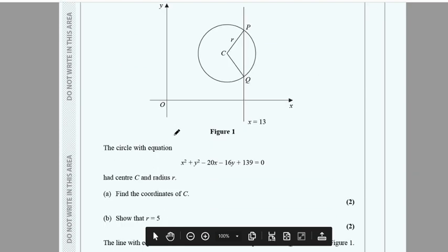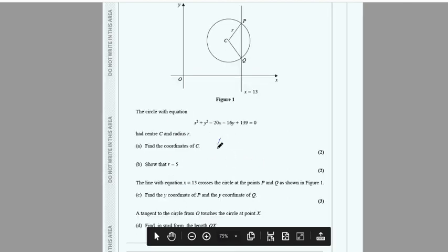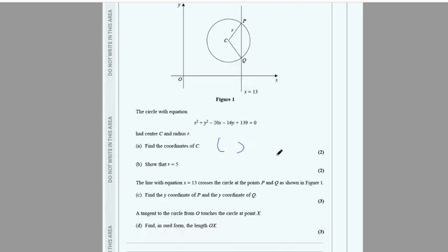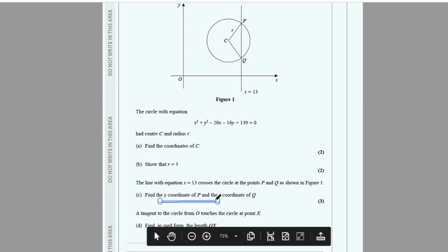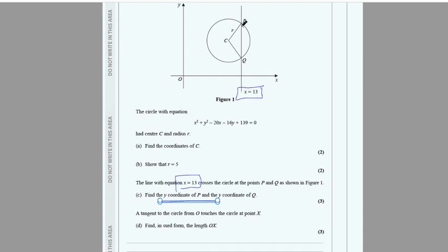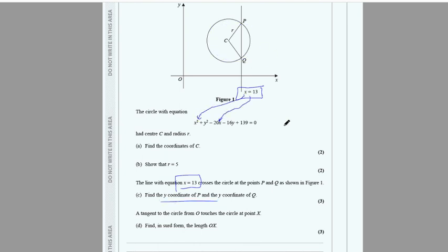For the circle question, find the completing-the-square format to get the center and radius of the circle. Then, since the line x = 3 intersects the circle, substitute x = 3 into the circle equation and solve to get the y-coordinates of the intersection point.